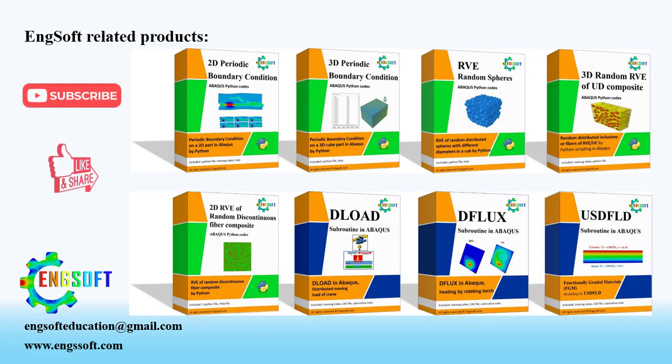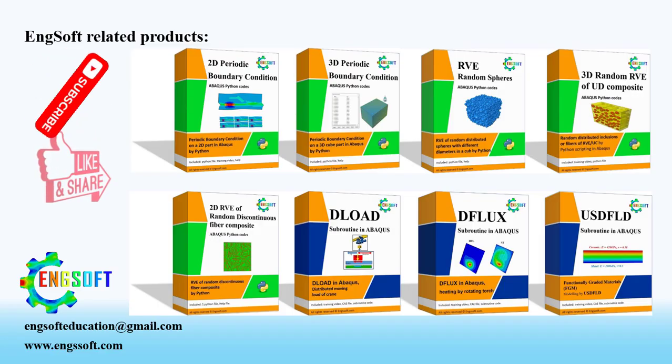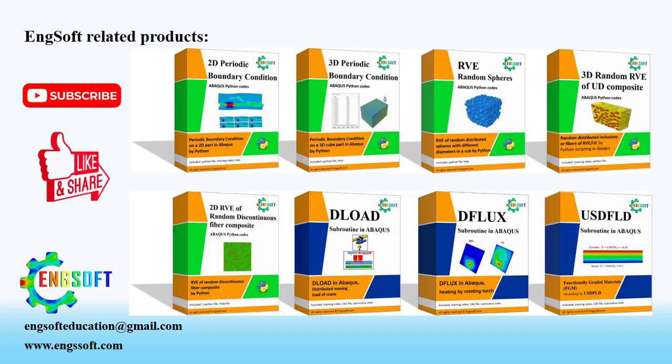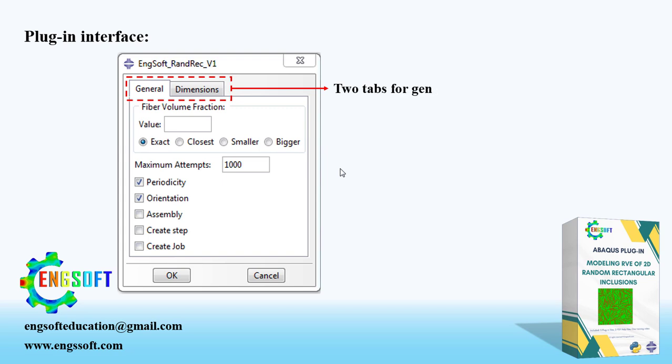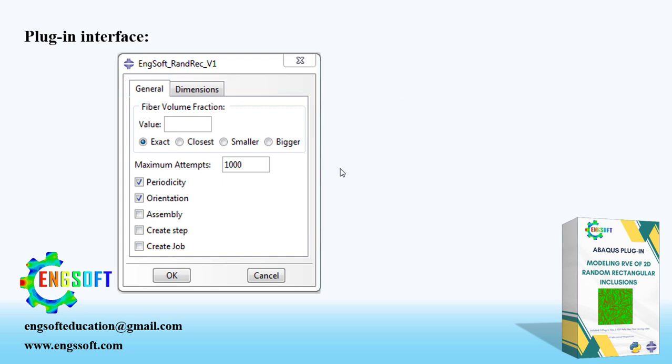Before that, if you found this plugin helpful, please support our team with subscribe, like and comment, and visit our website for more products. There are two tabs for General Settings and RVE Dimensions. In General tab, you enter the Fiber Volume Fraction in this box.